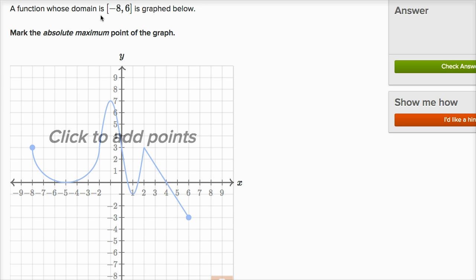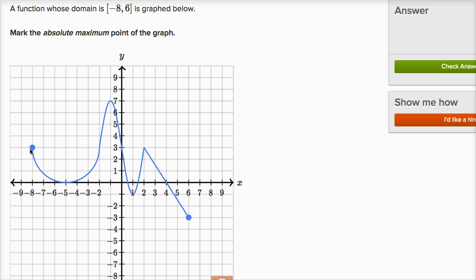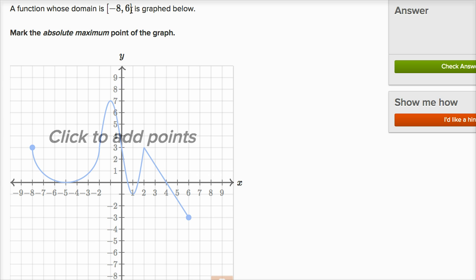Here the function's domain is negative eight to six. The bracket notation means we're including the endpoints: the function is defined at x equals negative eight all the way to x equals six, and both boundaries are included. If there were parentheses, that would mean up to but not including. But here we're including both negative eight and six. It says mark the absolute maximum point of the graph.